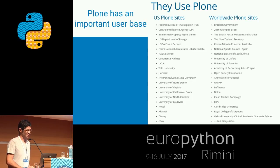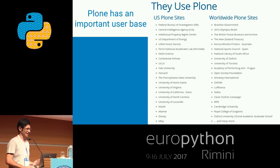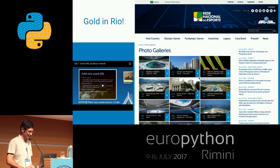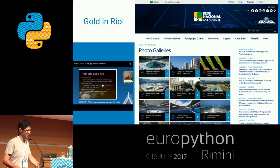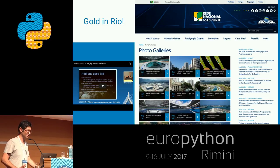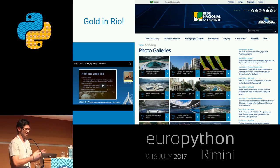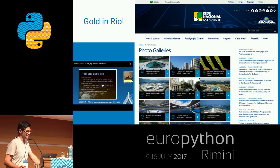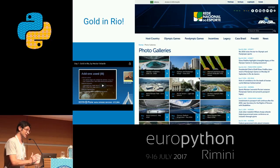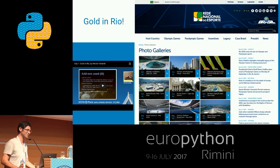Plone has an important user base. There are many US Plone sites — the FBI, the CIA, NASA, and universities. It was also a big success last year when the Brazil government, which is a heavy Plone user, used Plone for its Olympic website. That website had to survive spikes of users, spikes of editors uploading pictures, and had to be extremely secure because the Olympics website was a sweet target for many crackers.